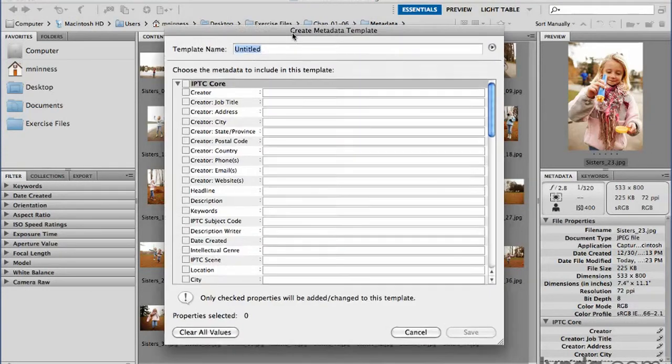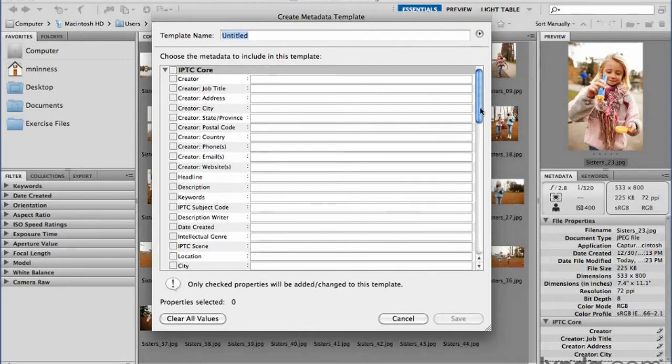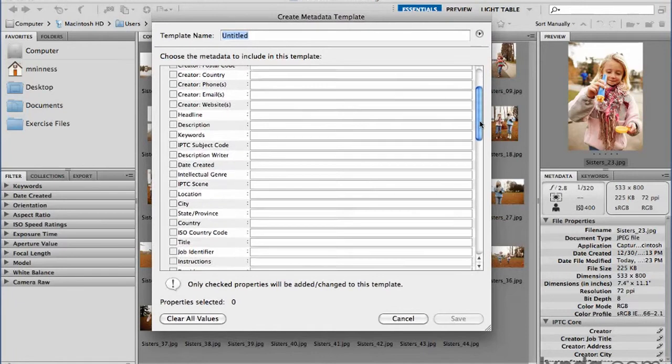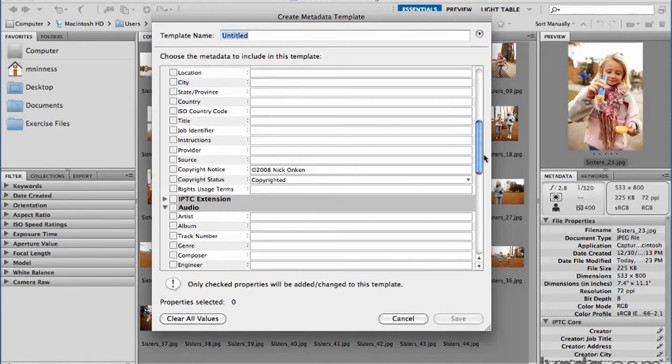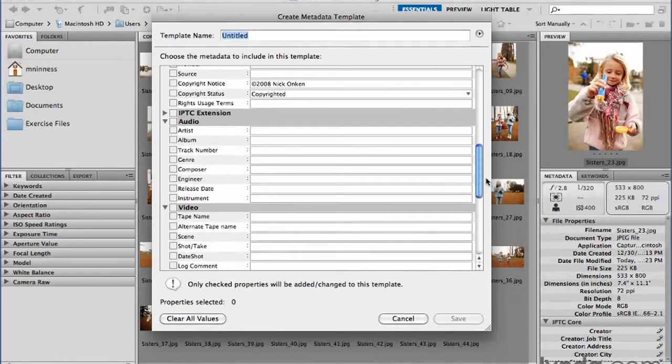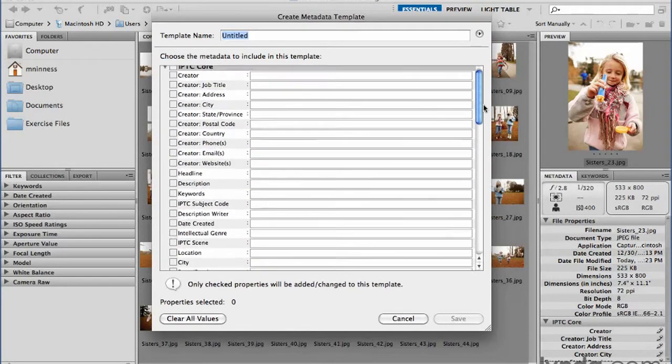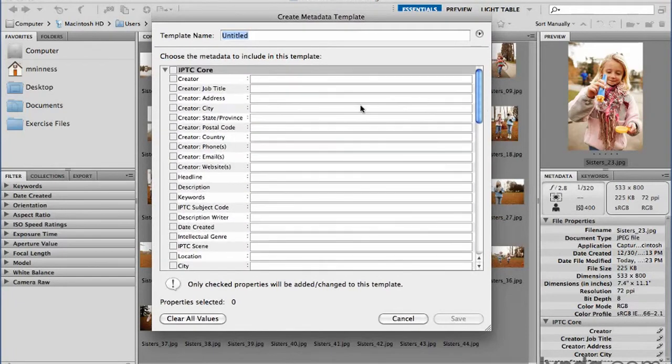And this brings up a dialog box where it has all the fields that you could add information to. Now this isn't going to add any information to a particular file because I don't have anything selected now. This is just creating the template that I can apply later.